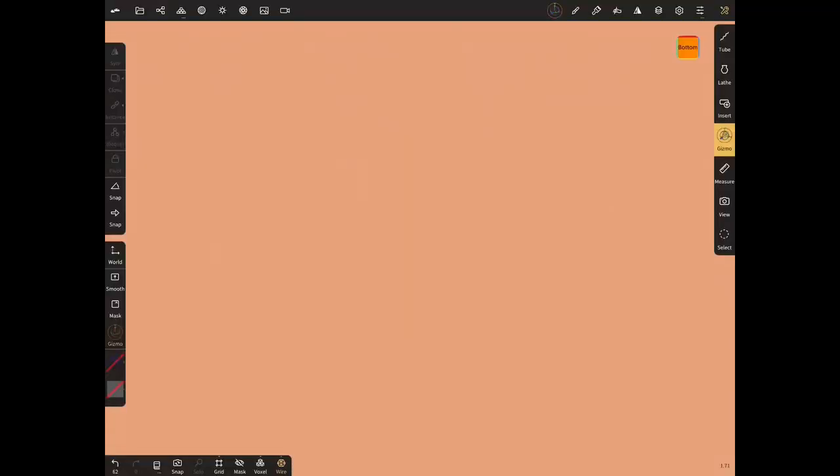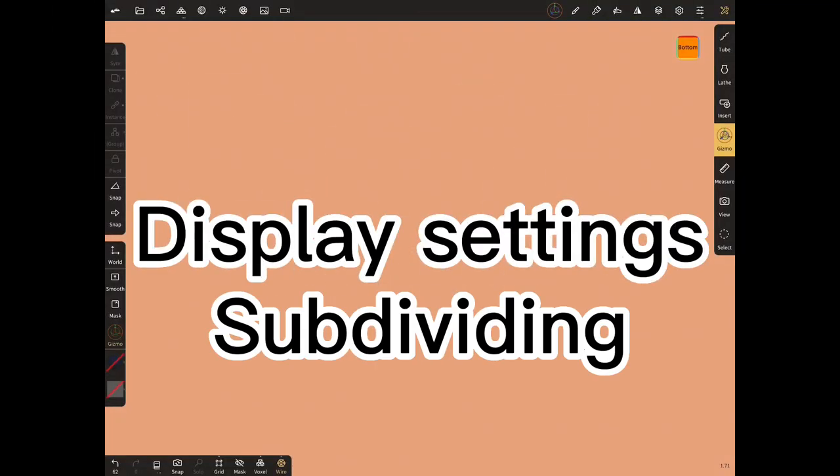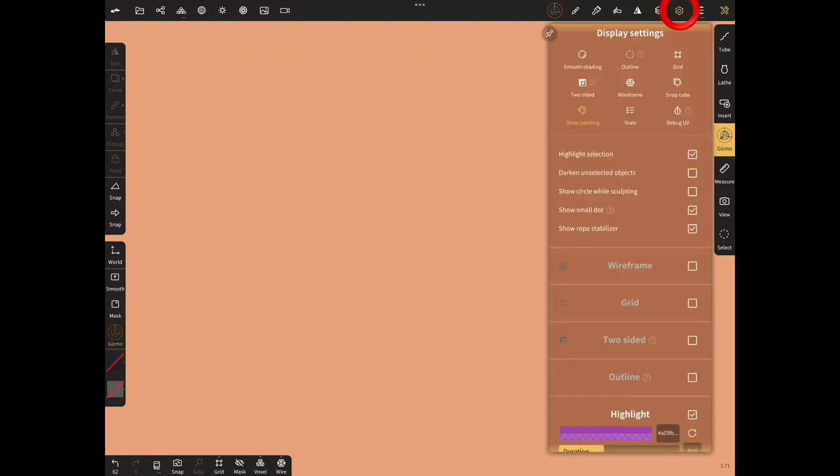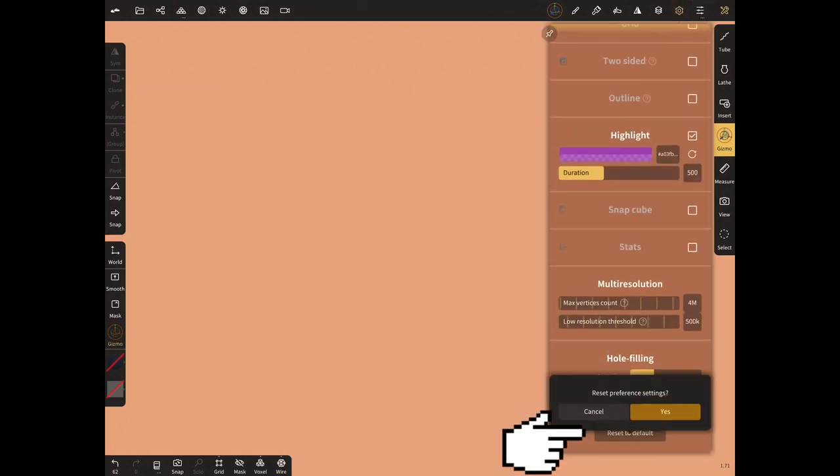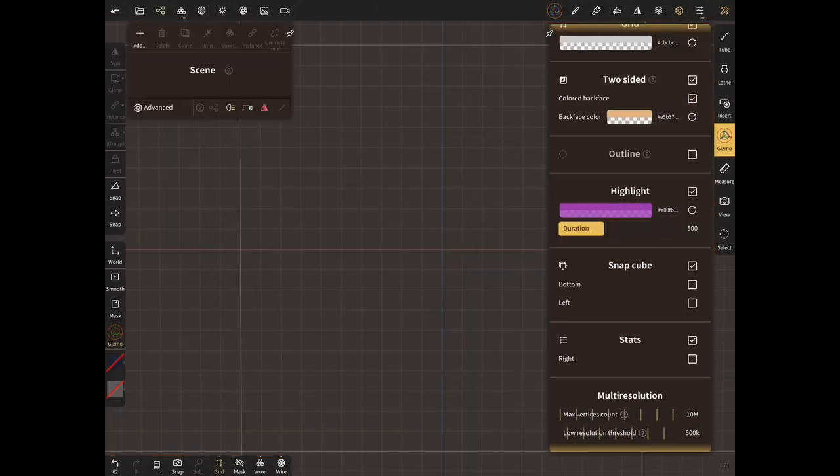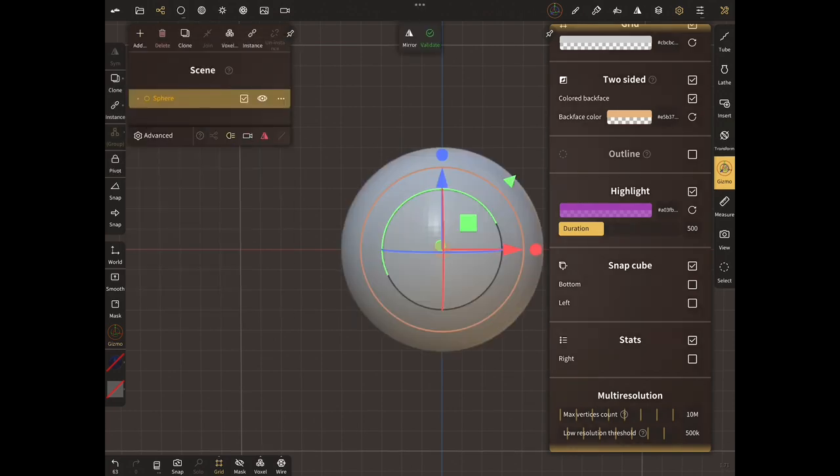Hi, in this tutorial we'll see some display settings and subdividing before sculpting. Open display settings at the bottom, reset to default settings. Add sphere primitive from scene menu with default settings. The background and shading is different.